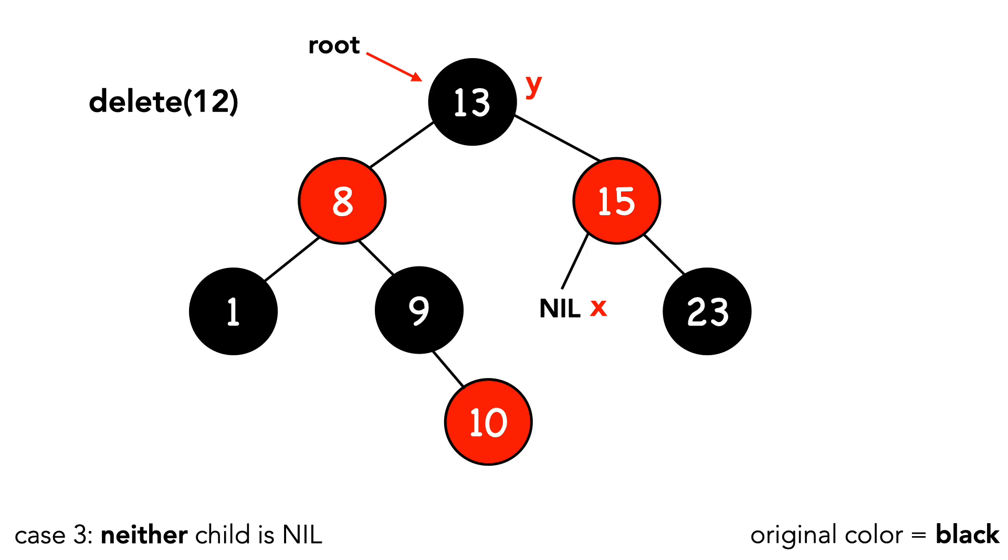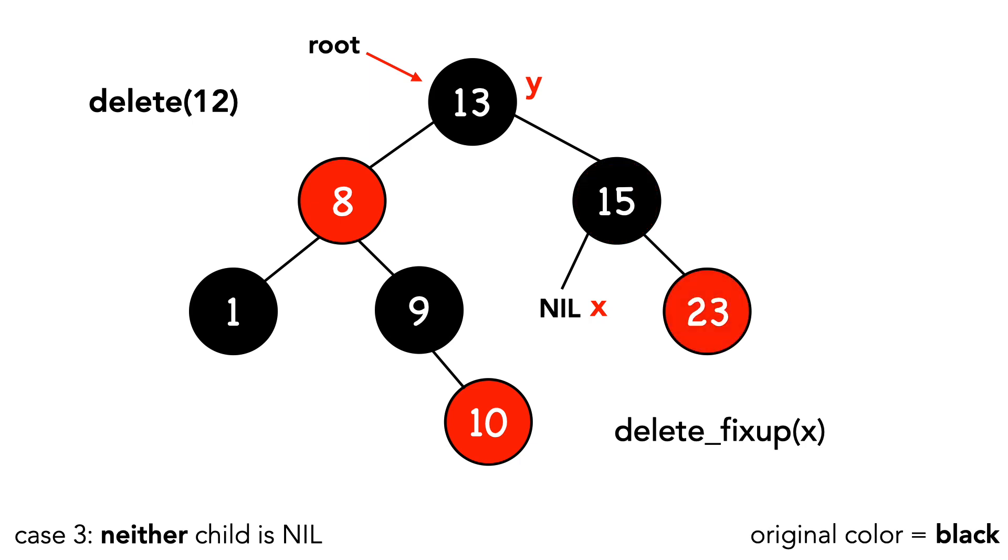There's one final step since our original color is black. Notice that this is not a proper red-black tree, as the path down to x doesn't have as many black nodes as the other paths. We call delete fixup with x, and our coloring is fixed.